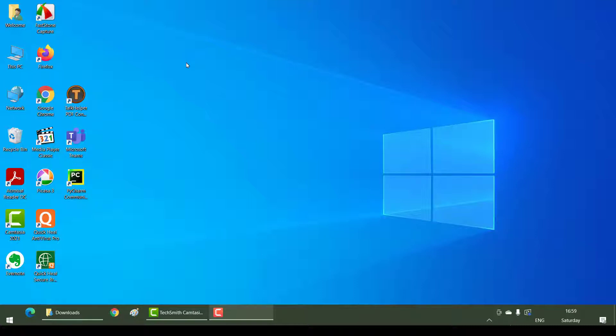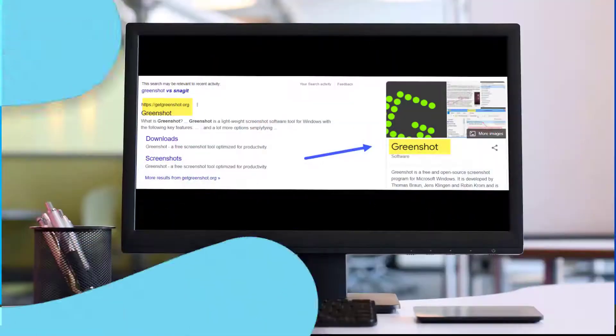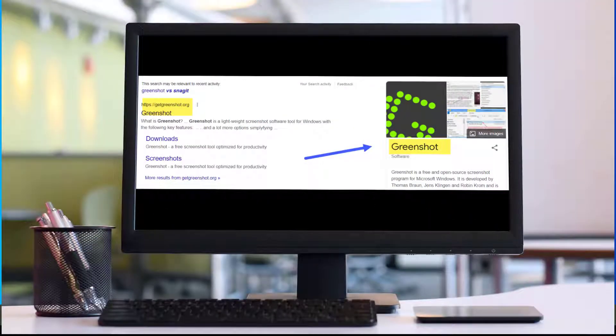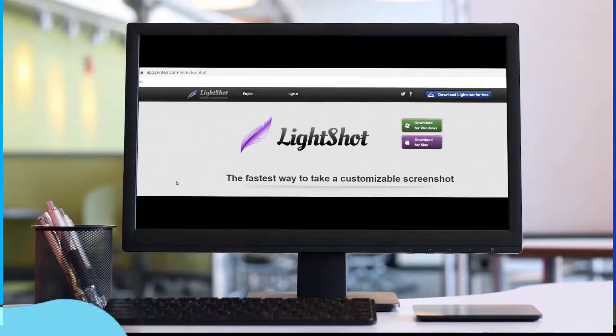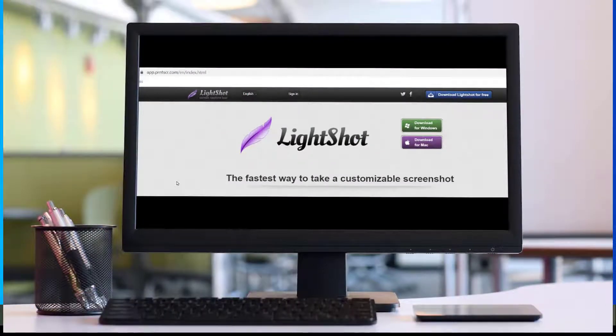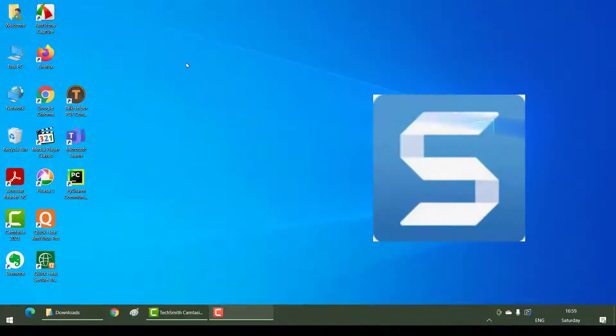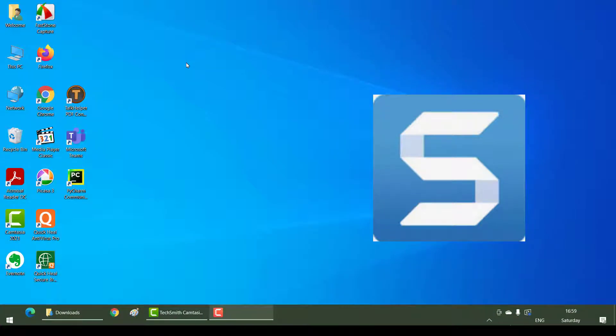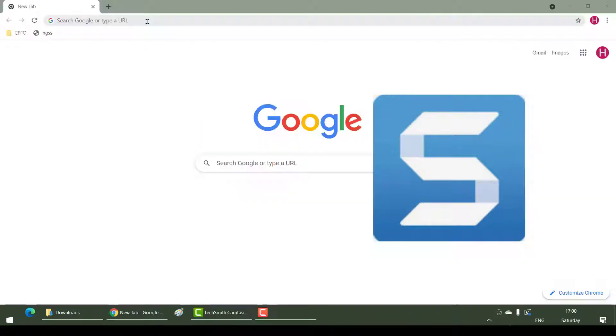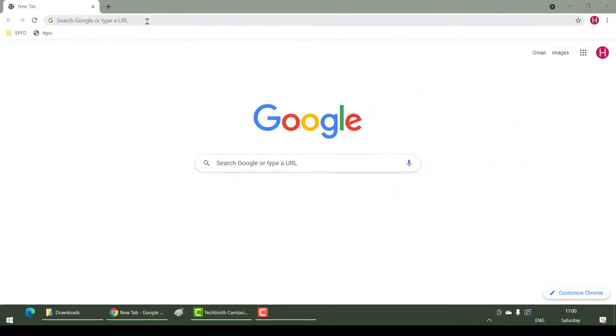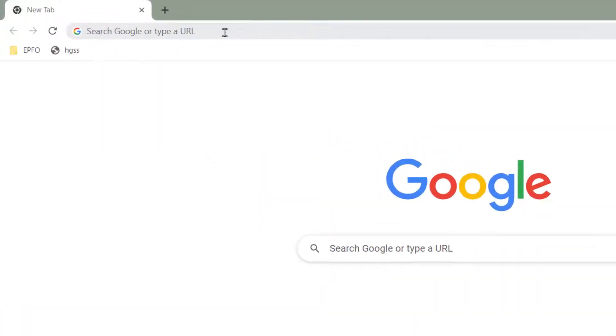I know there will be other applications which allow the same, example Greenshot, Lightshot, but Snagit allows you to take panoramic screenshots as well. Let's go ahead, download it and install it.